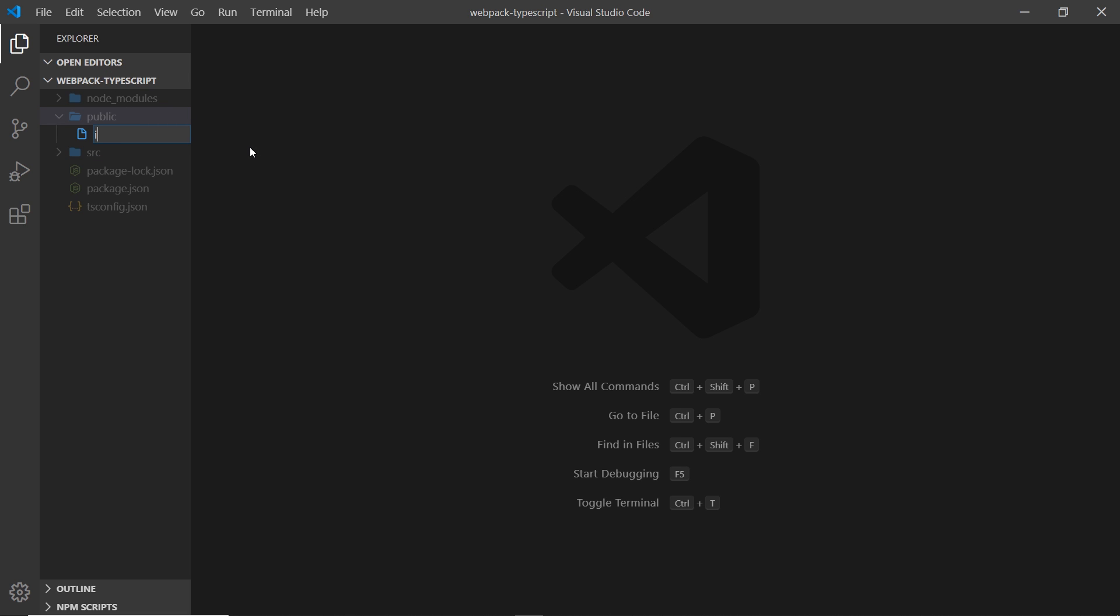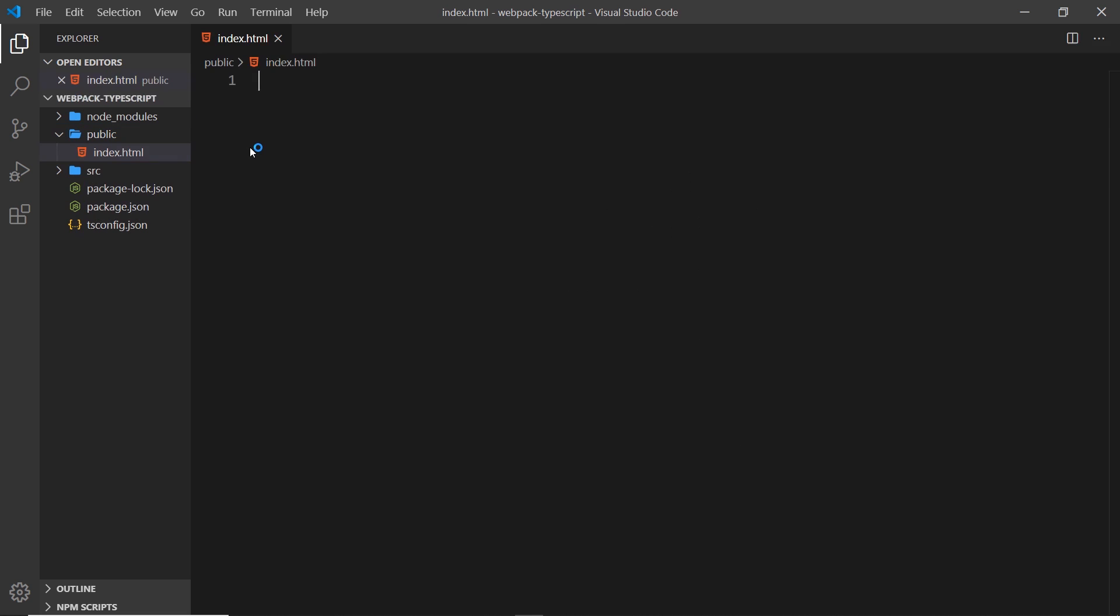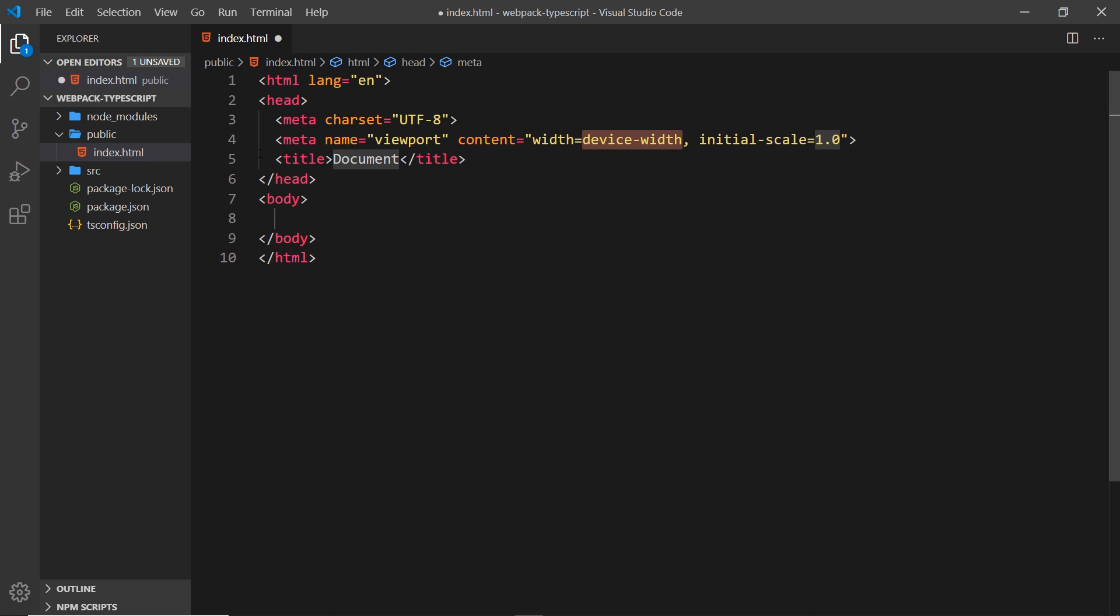Inside here I'll say doc and tab, and that creates me this mini boilerplate. What I'm actually going to do is just copy and paste all of the content from my repo in here, so you don't have to watch me write out HTML.